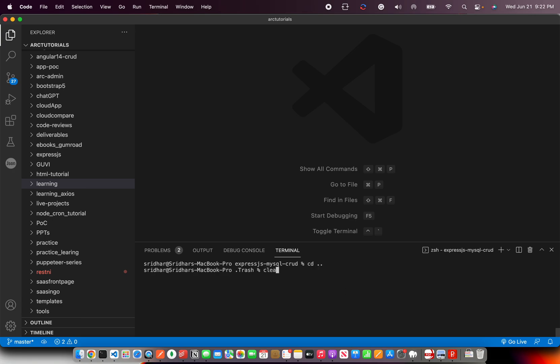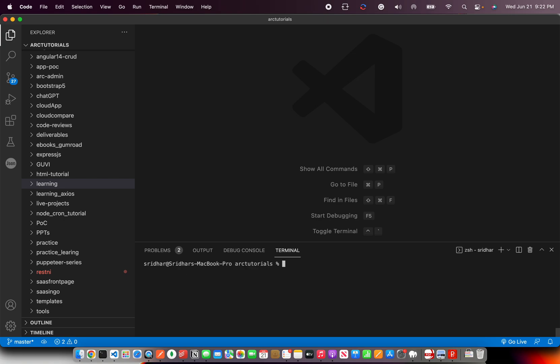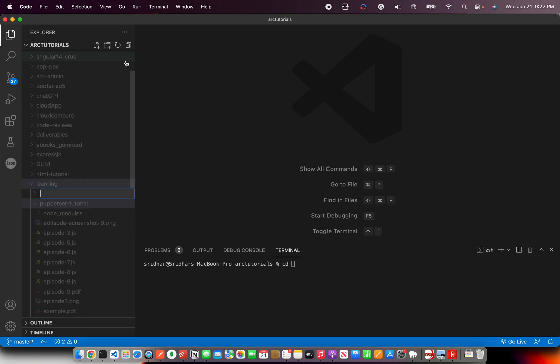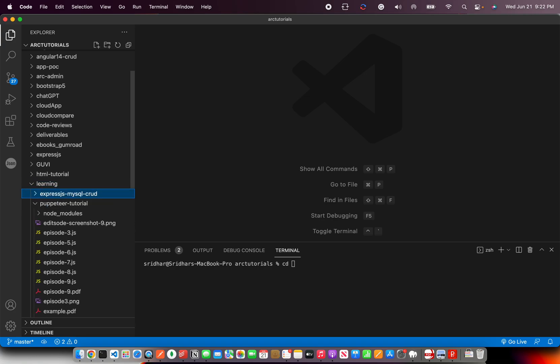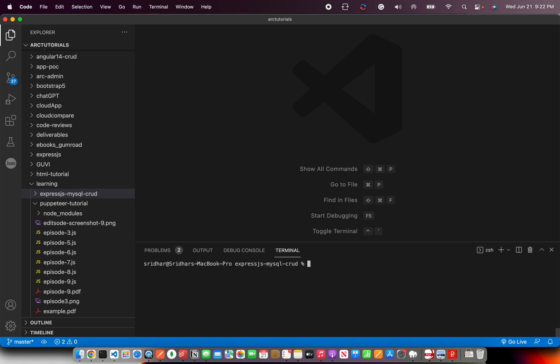I'm going to go to my folder first and go to documents and tutorials. And in this, I'm going to create a new brand new folder under learning and I'm going to call it express js MySQL crud. So it's empty. Let's go into learning and express js MySQL. We are here.